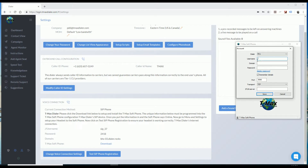Next, put in the username, password, and domain, which is located over here to the left on your webpage. So we'll go ahead and put that in: sip_37. Next is the domain: bhs-03.dialer.rocks. And then put in your password: 2418.